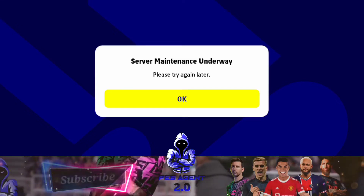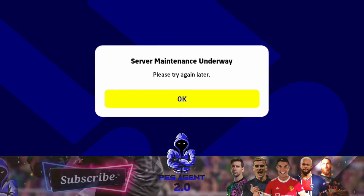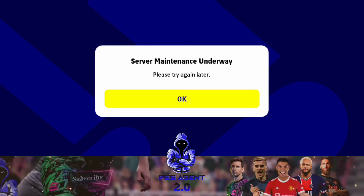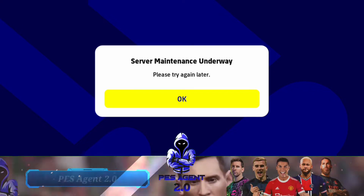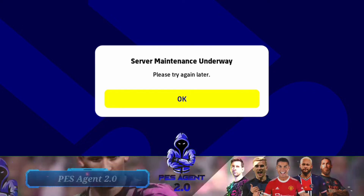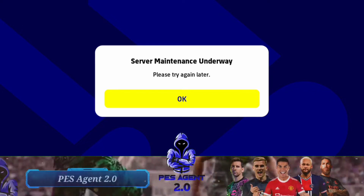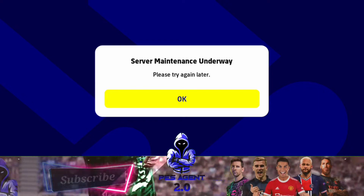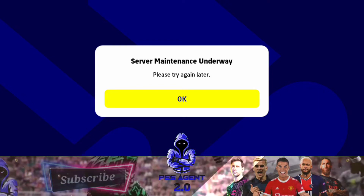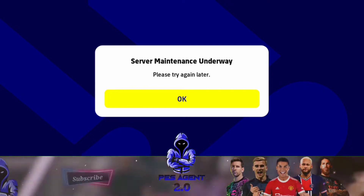Hi guys, welcome back to the channel. PESAGEON 2POINT. Now guys, I'm going to show you videos about EFOOTBALL 2022 update. Let's get started in the video.